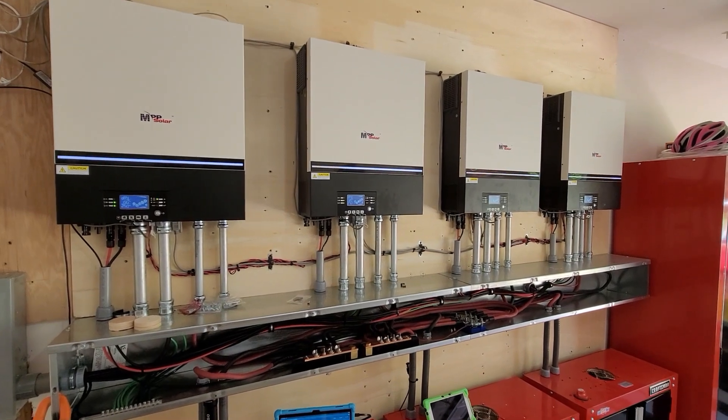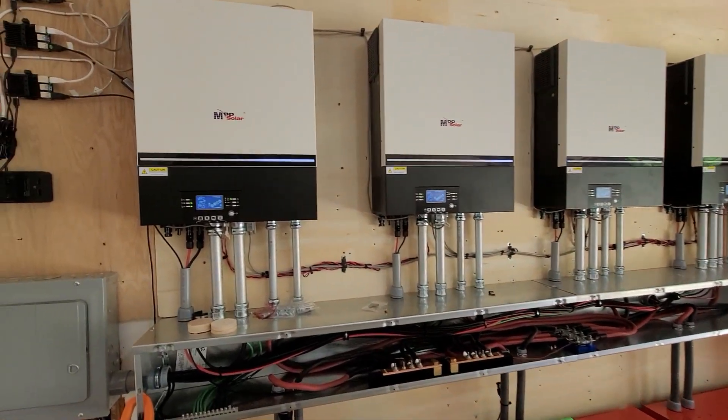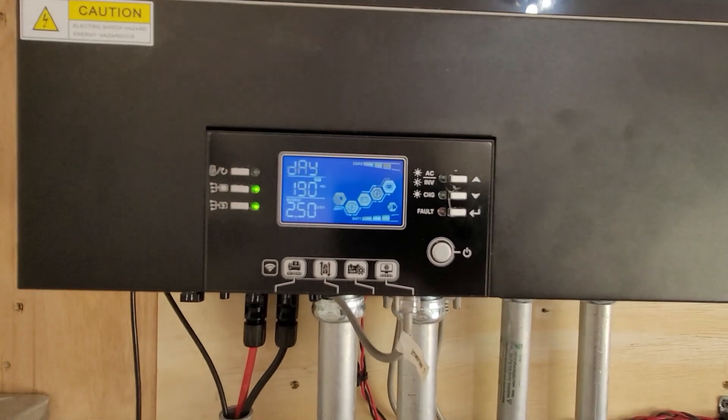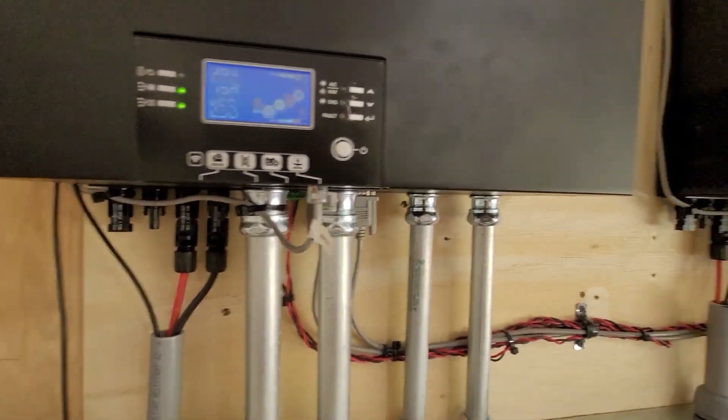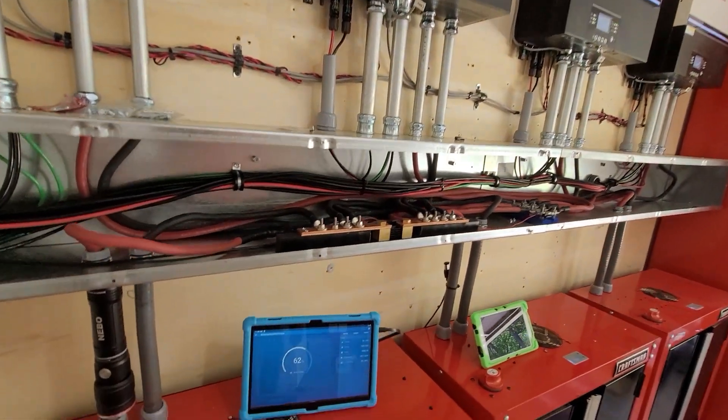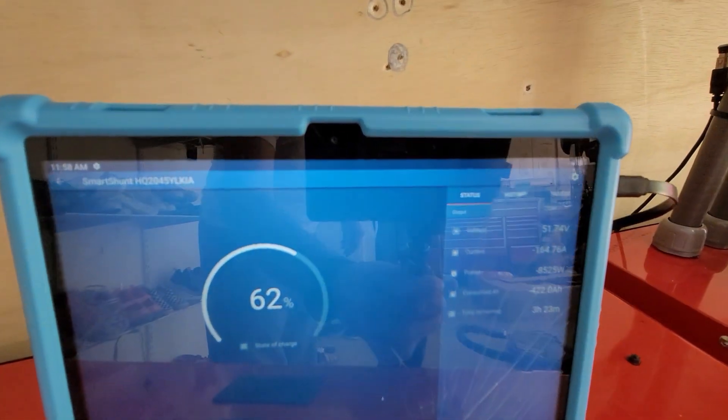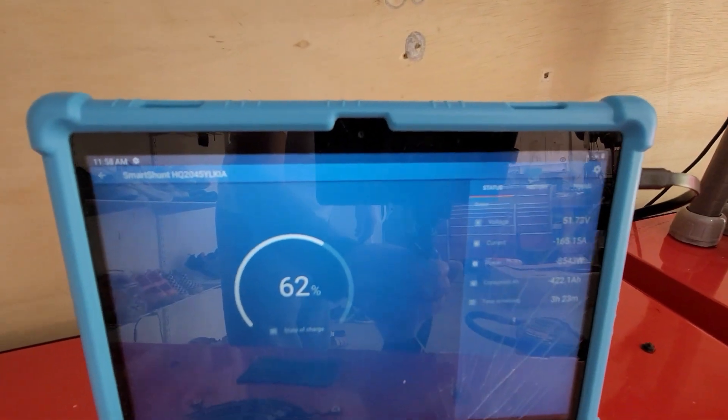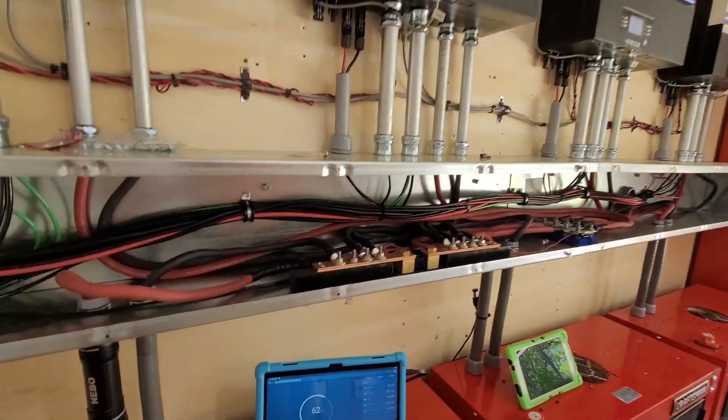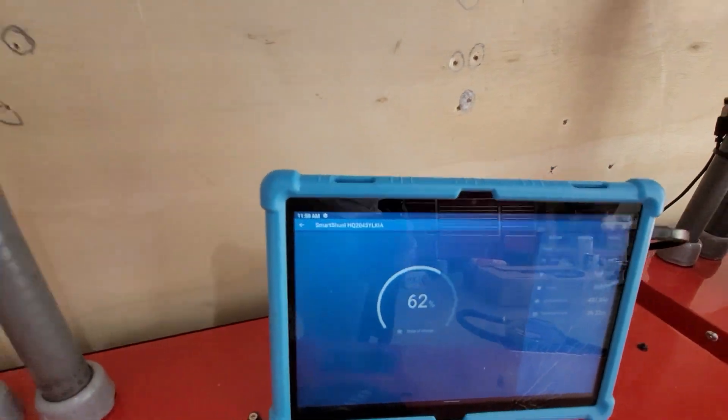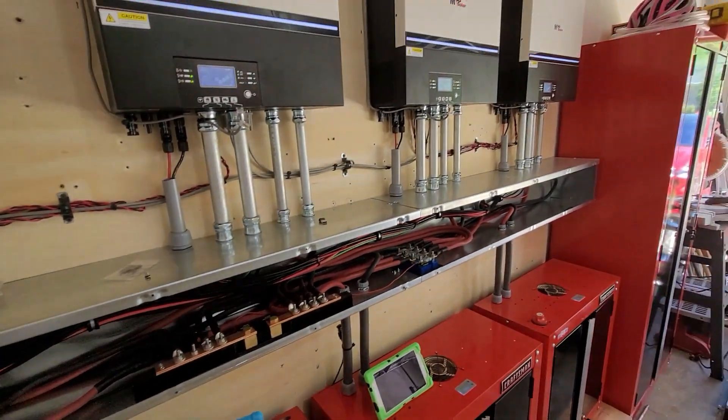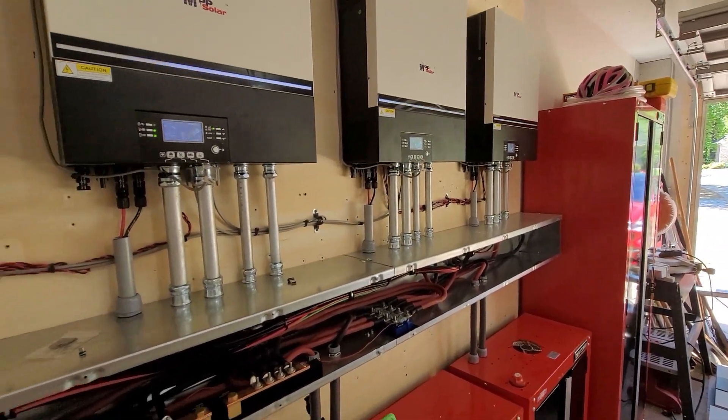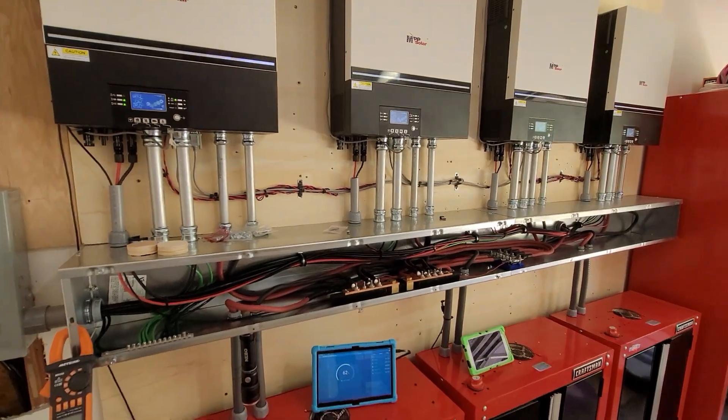So inverters are screaming at this time. I think you can hear that. However, everything is working. Pulling 165 amps out of it right now. Battery state of charge is 62 percent. It's going to go down for quite some time until everything catches up, but no issues so far.